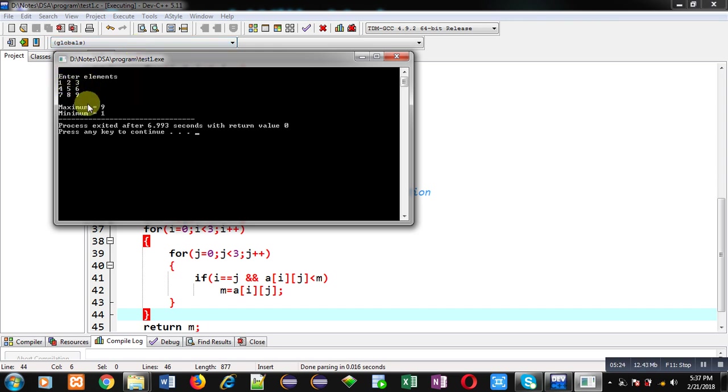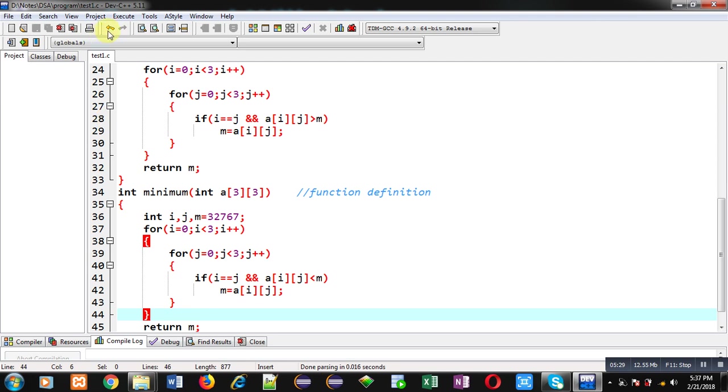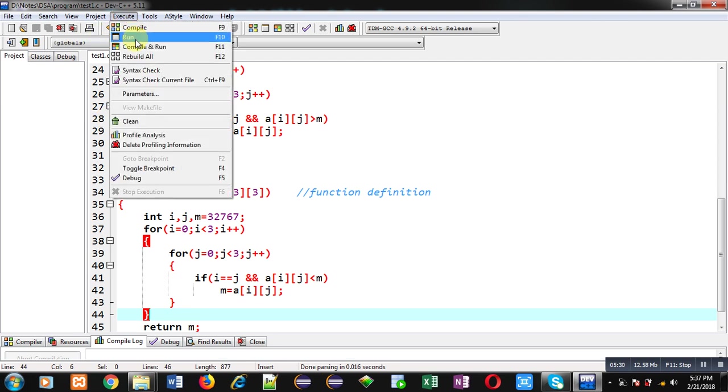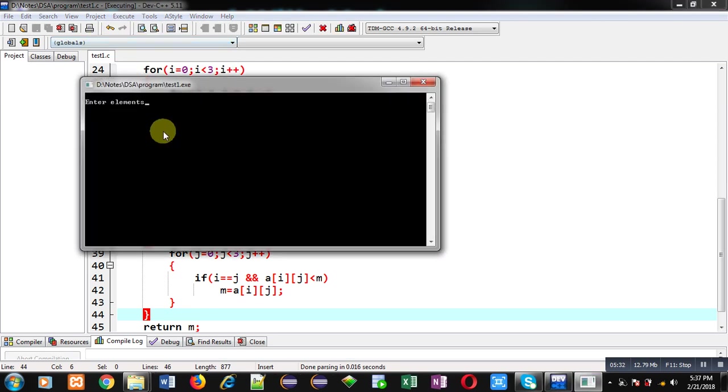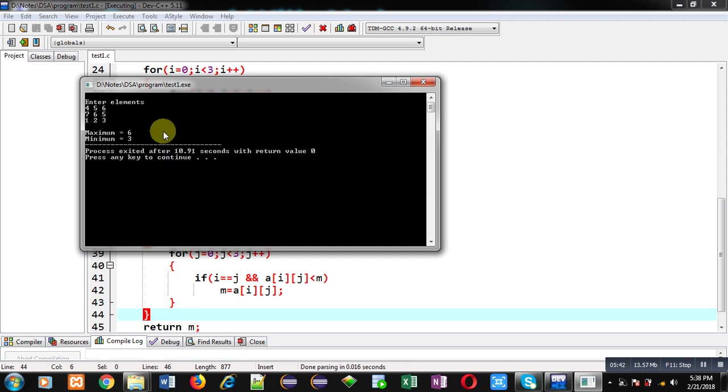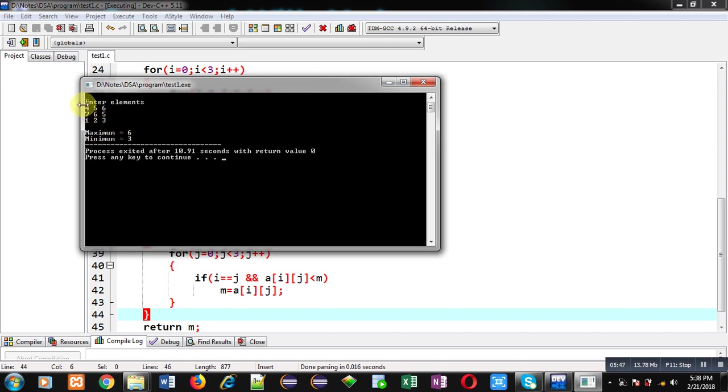Let's check it again. This time I am entering different values. You can see the output. 6 is the maximum and 3 is the minimum. Diagonal elements are 4, 6 and 3. This way you can see program is working properly in both the cases. You can check it for another matrix also.